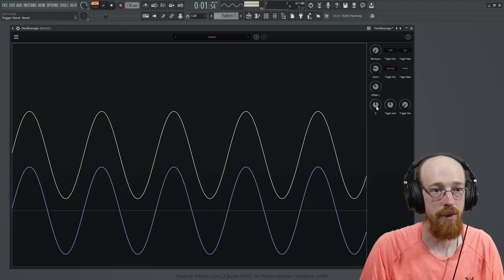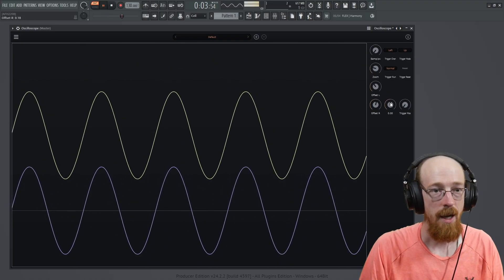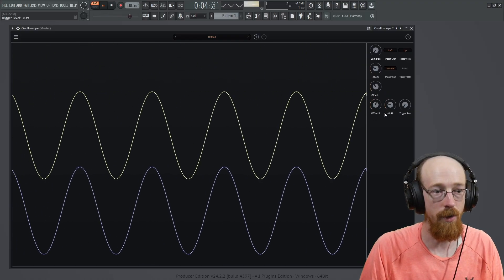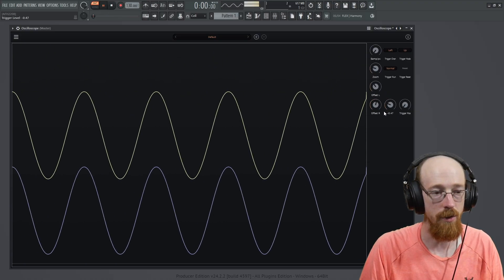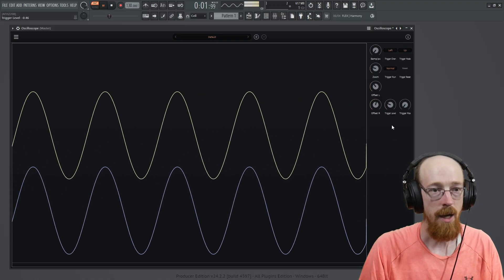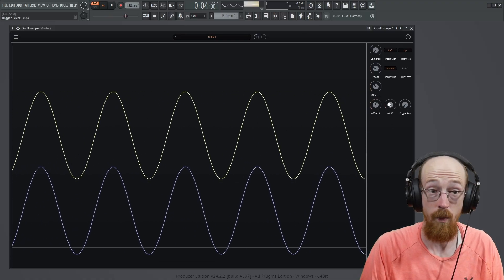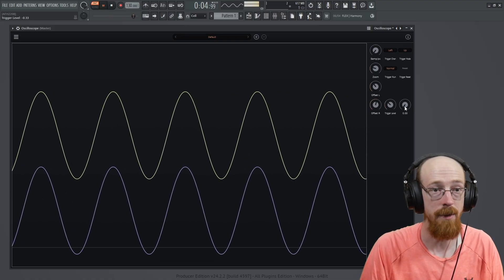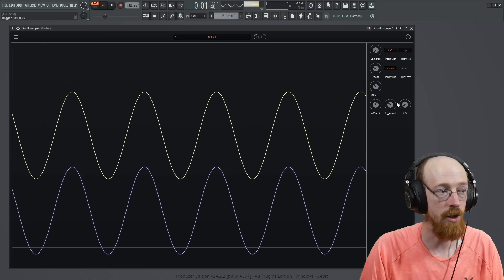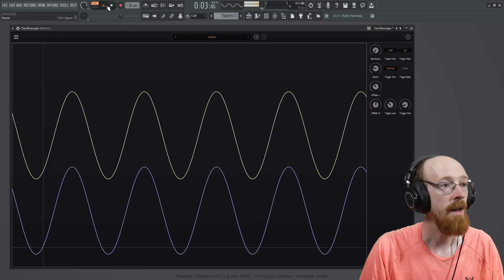And then we've also got an offset right, the level at which it triggers. So you can see this gray bar until it's touching the waveform, it won't stabilize. And the trigger position, which is this right here.